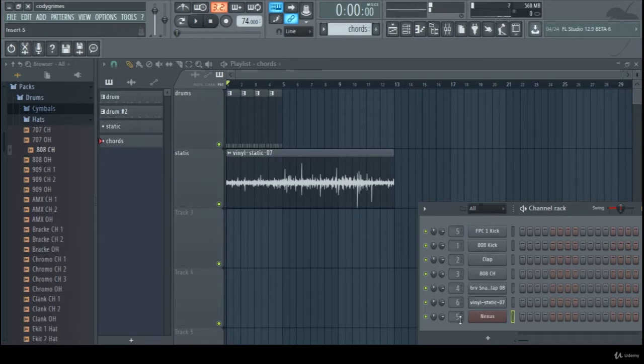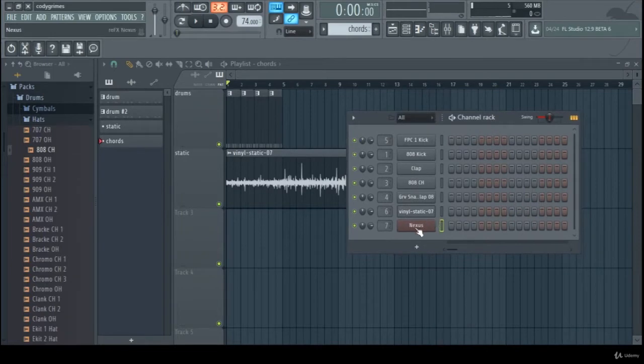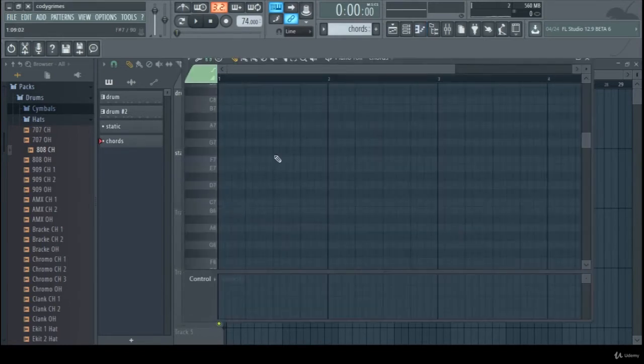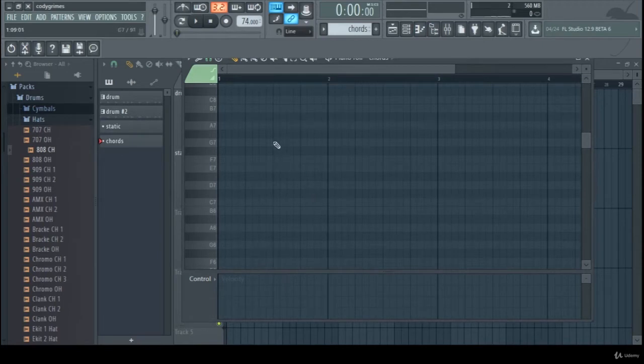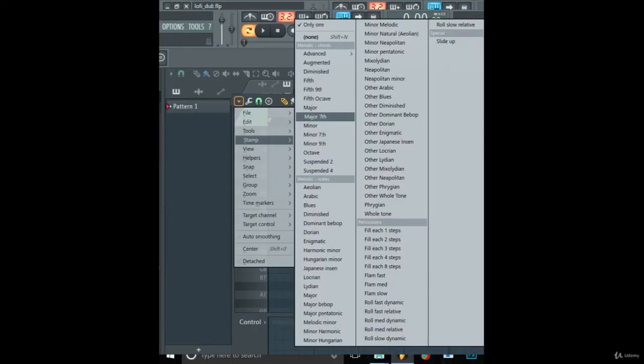I just renamed this to Chords. Right-click it and go to Piano Keys. We're just going to go down and click the stamp.